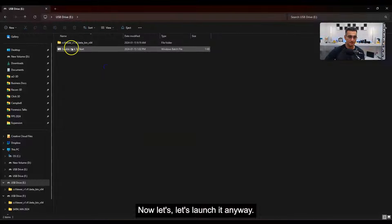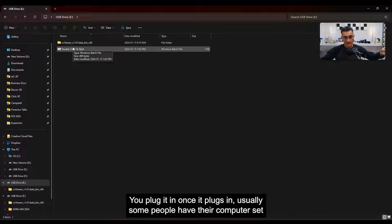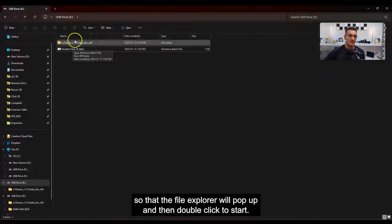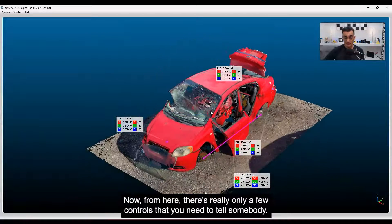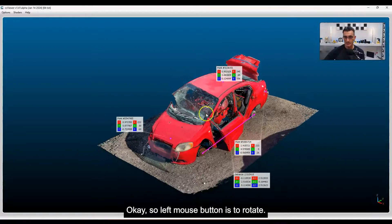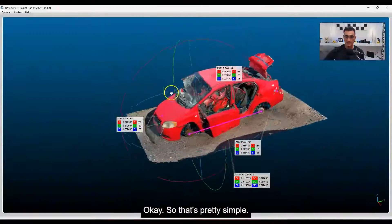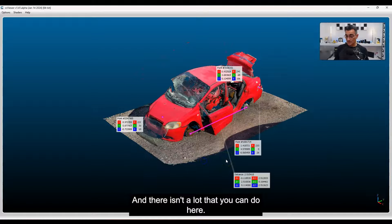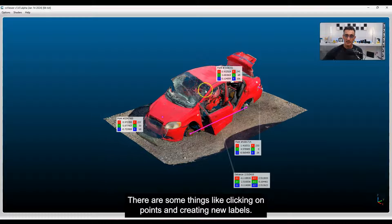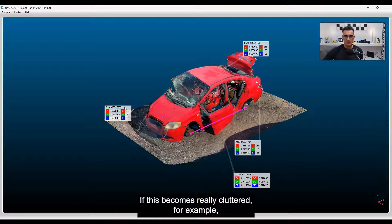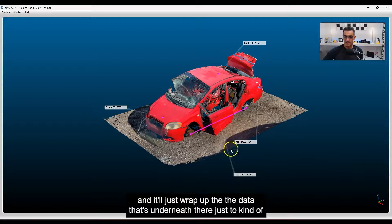Let's launch it. You copy it to your USB drive, plug it in — usually the file explorer will pop up — then double-click to start, and there you go: it maximizes the window. There are really only a few controls to tell somebody: left mouse button to rotate, right mouse button to pan, and mouse wheel to zoom in and out. That's pretty simple, and there isn't a lot you can really mess with.